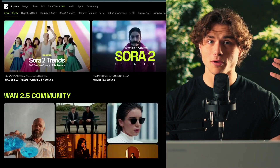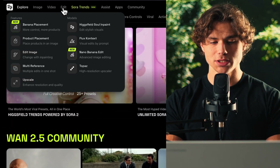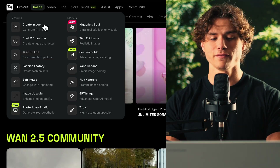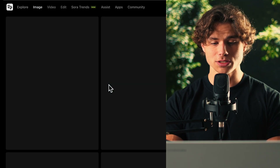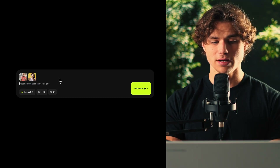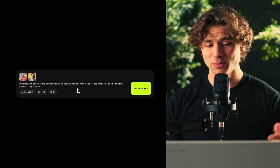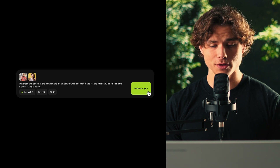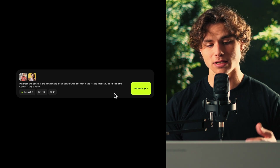If we go to Higgsfield — link in the description — we can hover over the Image tab. When it comes to merging two images in one, I find that Flux Context does the best job. So we're going to upload both our images into here and then write the following: "Put these two people in the same image, blend it super well. The man in the orange shirt should be behind the woman taking a selfie."